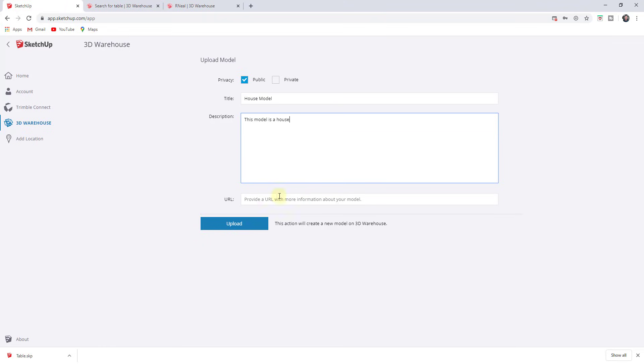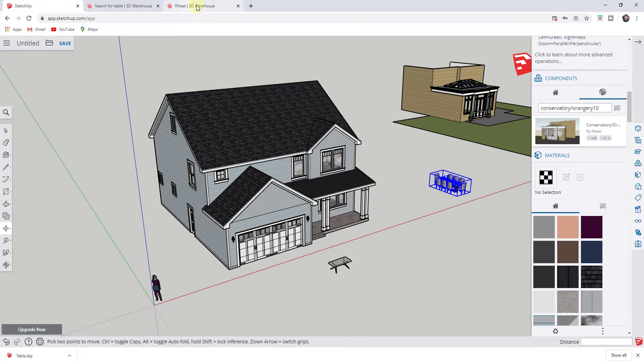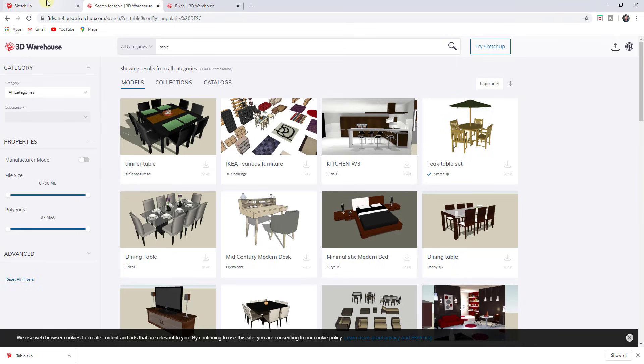But just be aware that when you do upload something to the warehouse like this, it is going to be publicly available unless you set it to private. So this isn't really how you want to save your models. This is more a way of distributing your models, but then they'll show up inside of the 3D warehouse, both over here and also over here.